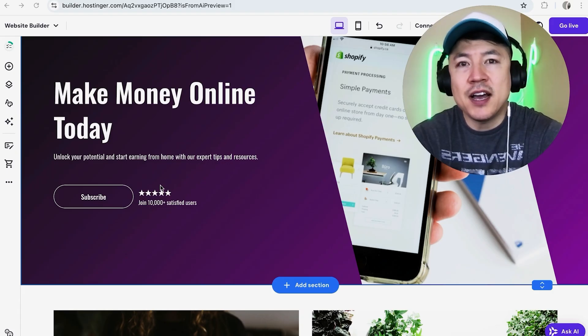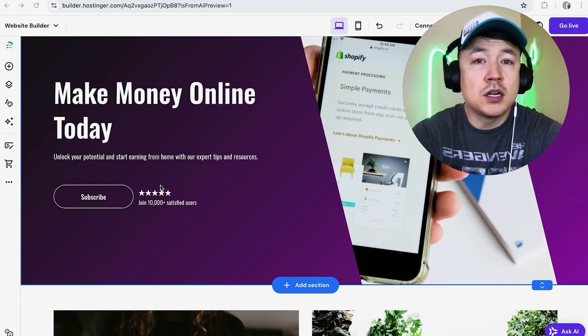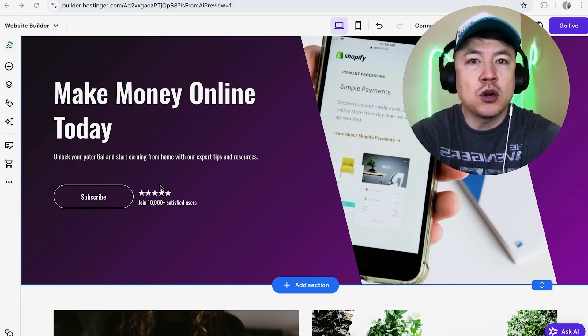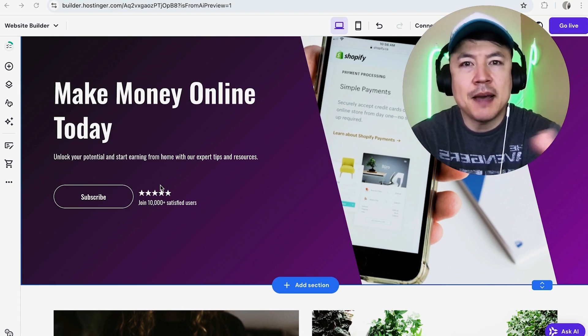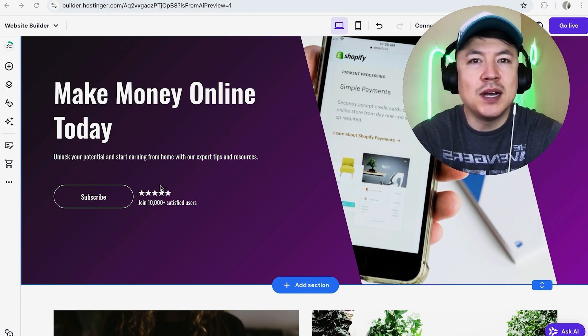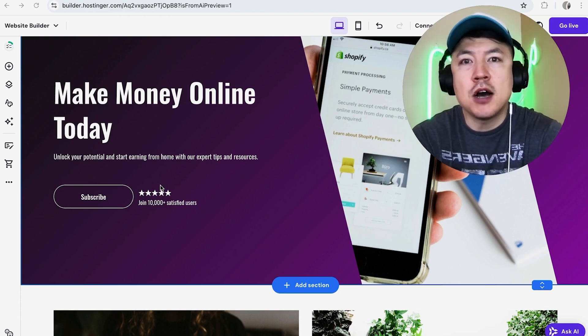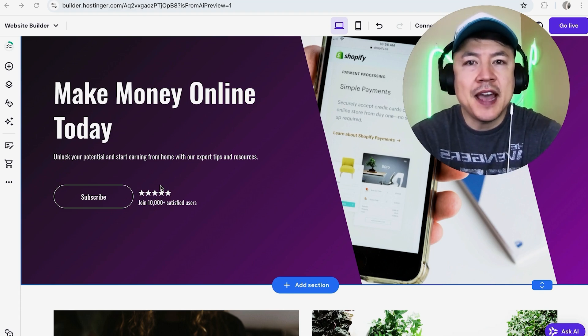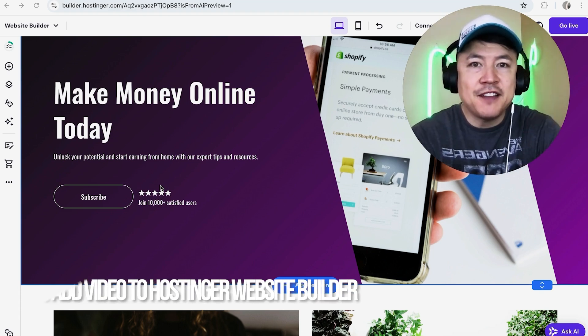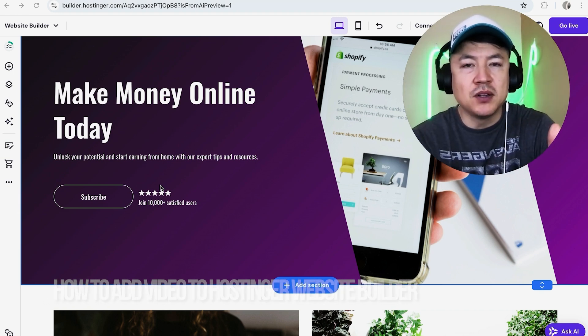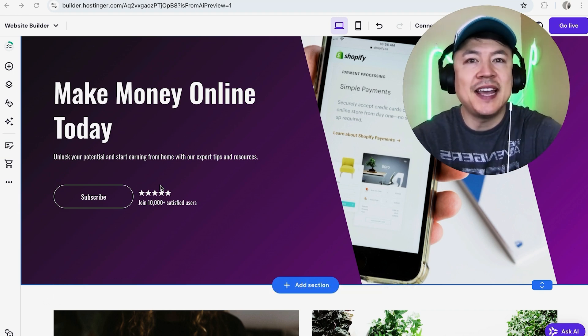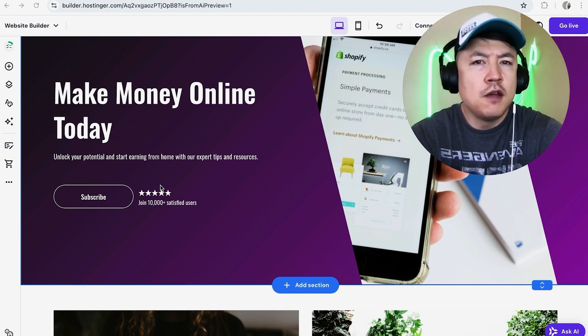Hey, welcome back guys. So today on this video, we are talking about Hostinger website builder and more specifically, I'm going to quickly answer a question I keep getting a lot on my other video and that is how do you add a video into your Hostinger website builder? So let's go ahead and talk about this.